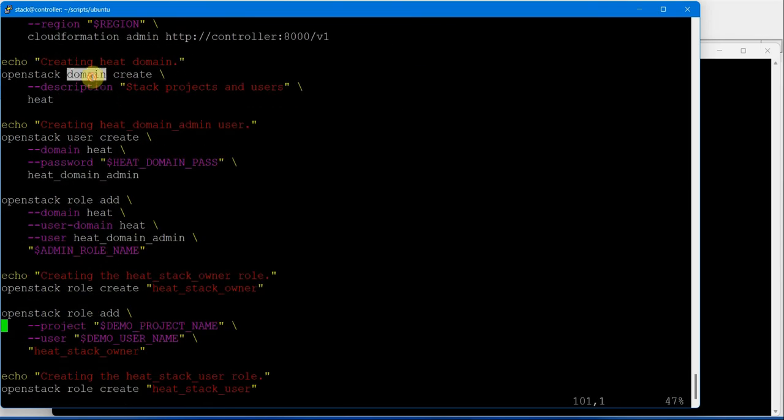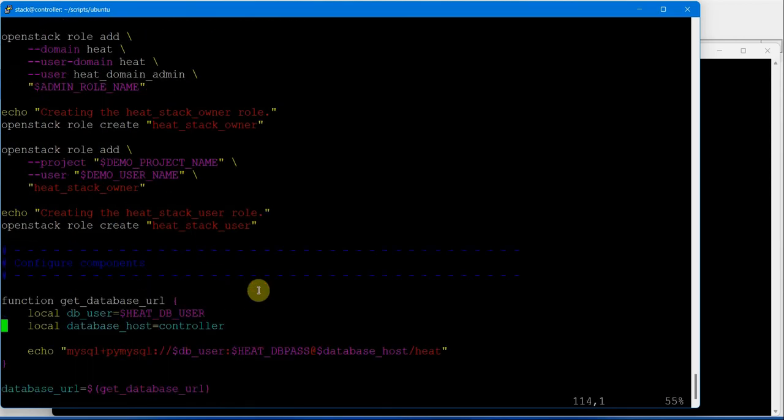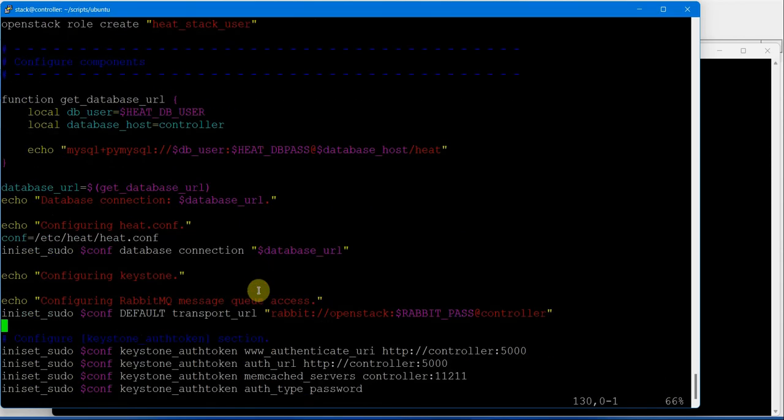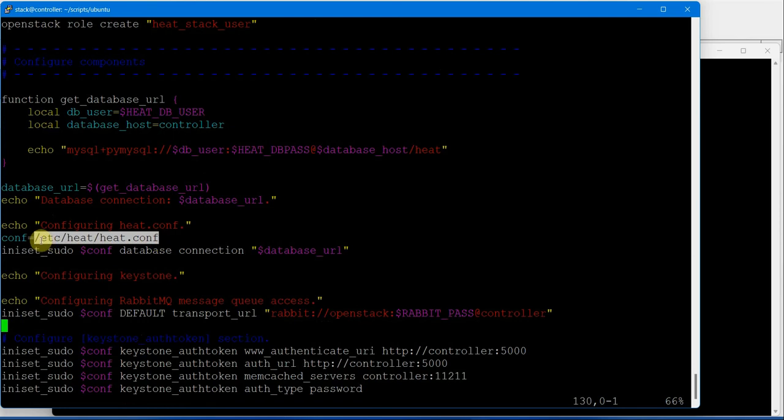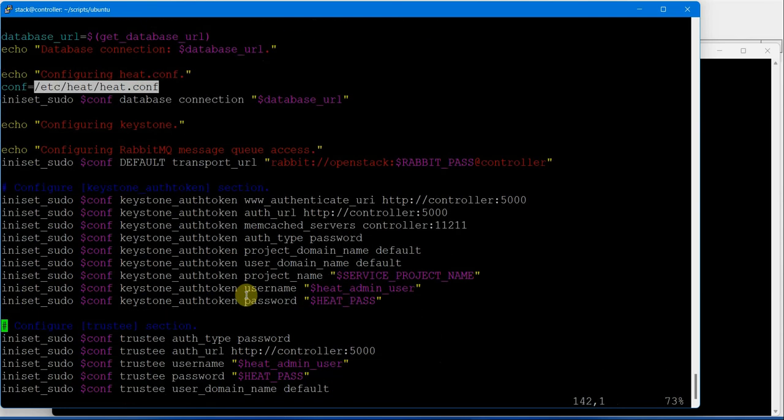After that, creating domain, user, role, and adding the role. Finally making changes into the main configuration file, heat.conf. The pattern is quite simple: default section, keystone_authtoken, trustee—all these sections are configured.